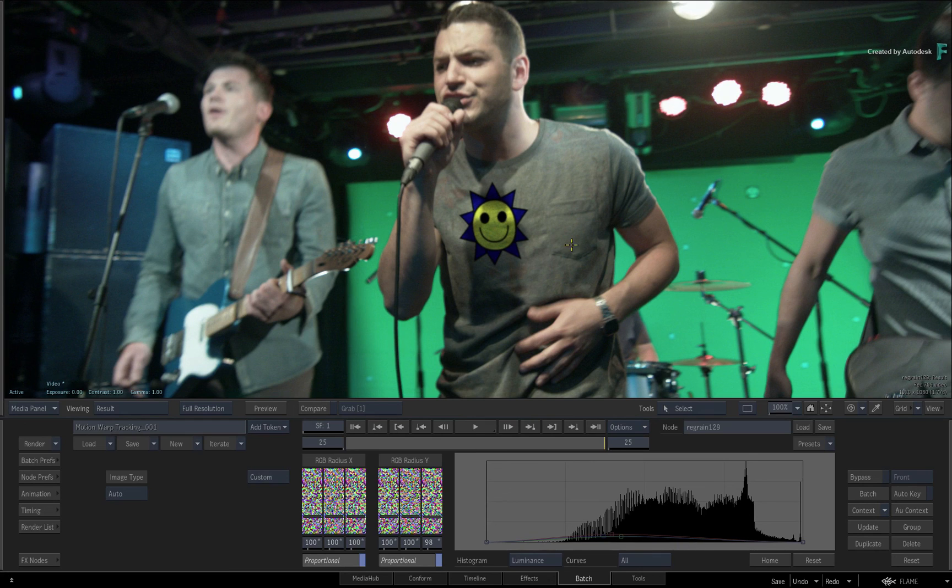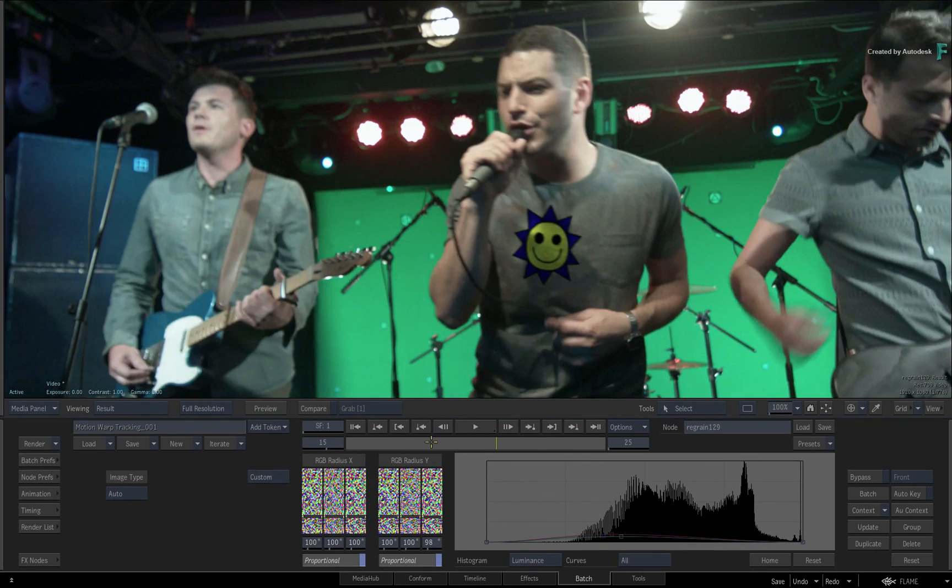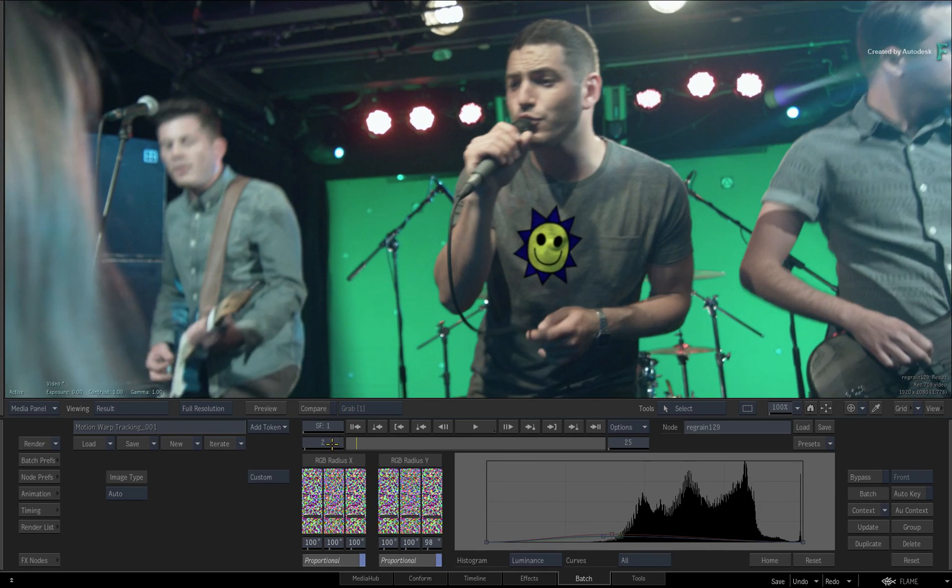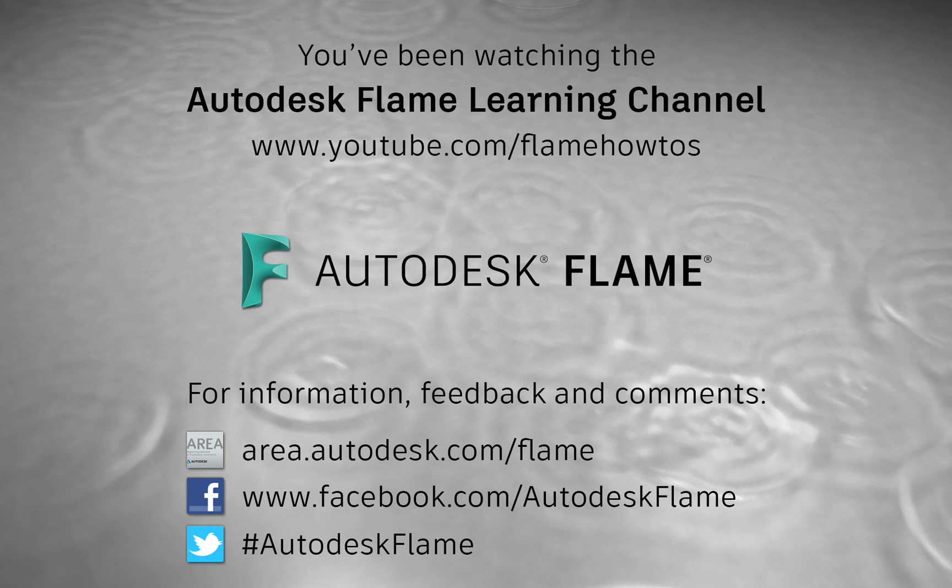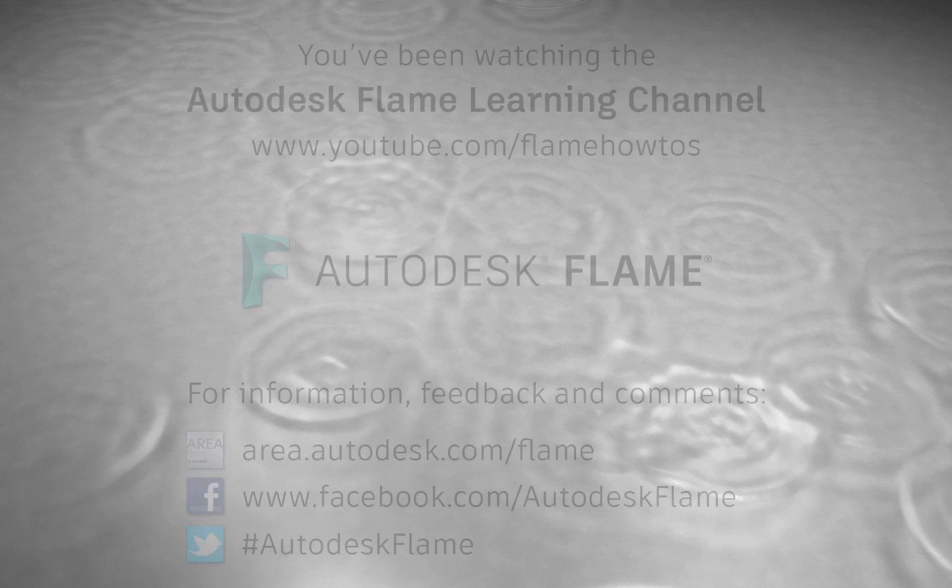Don't forget to check out the other features, workflows and enhancements to the Flame 2019.2 update. Comments, feedback and suggestions are always welcome and appreciated. Please subscribe to the Flame Learning Channel for future videos and thanks for watching.